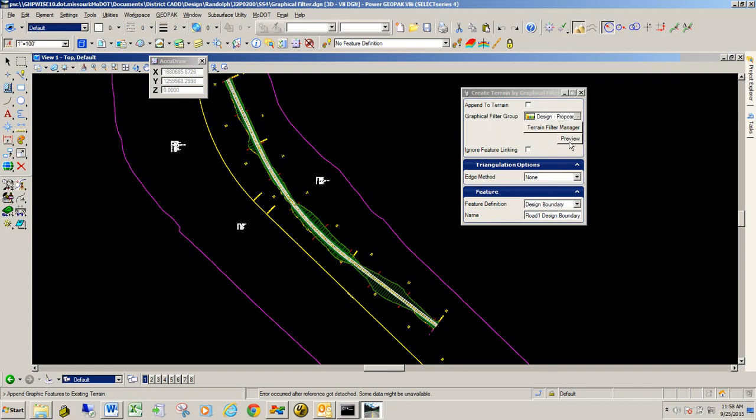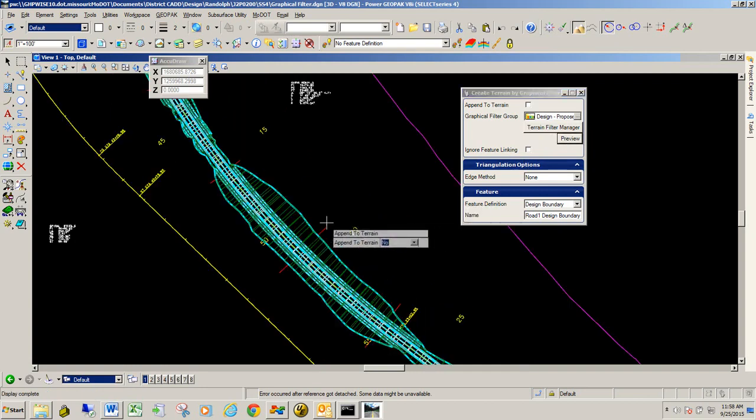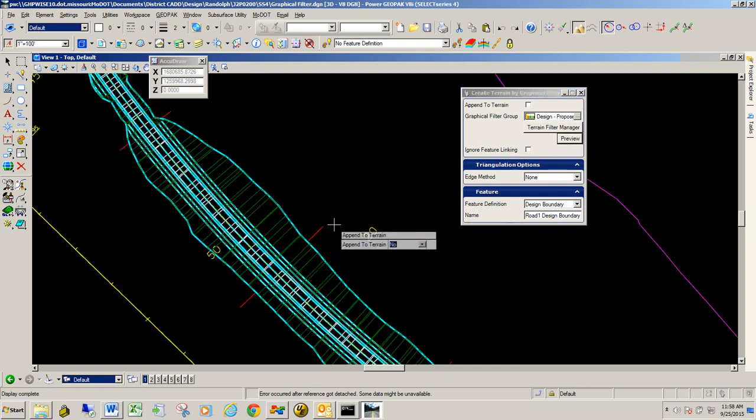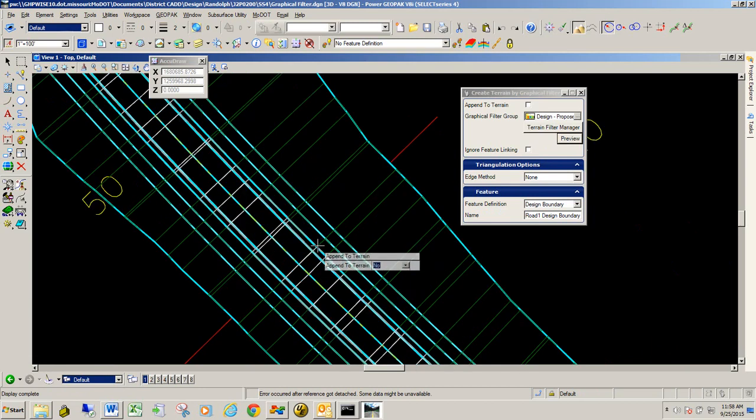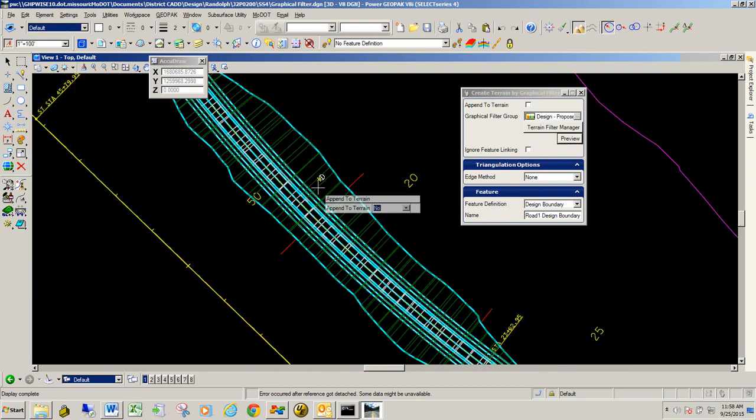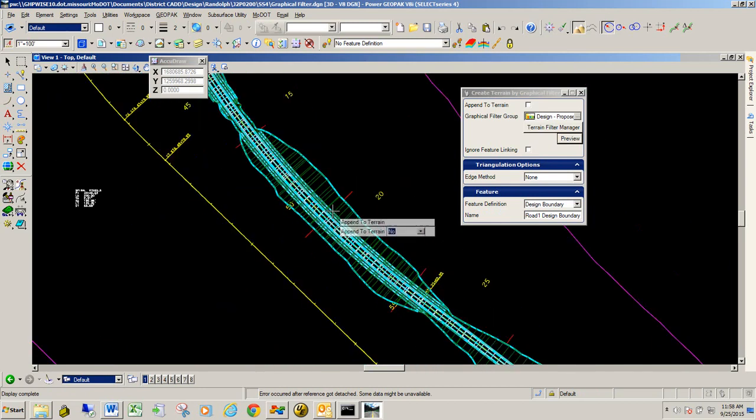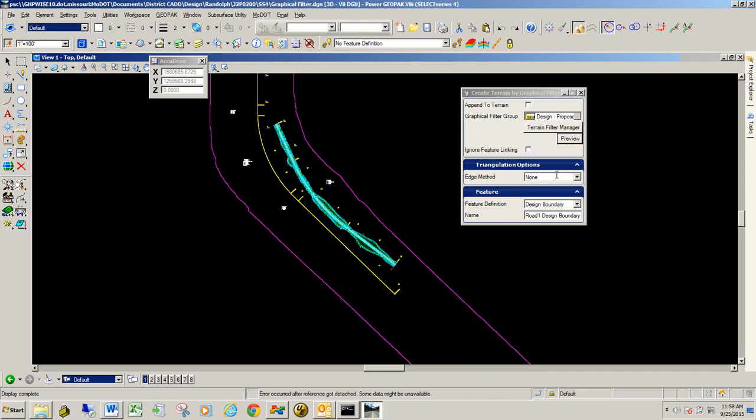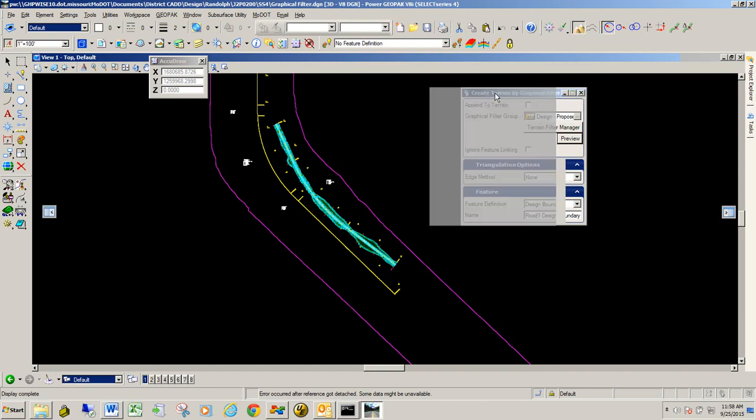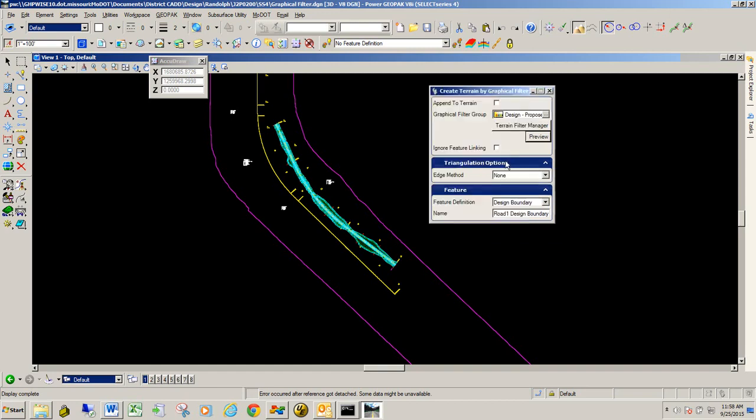And I can also select preview just to see if it actually sees those points in that template. And so I'm going to go ahead and hit preview. You can see it highlights and it's looking good as far as the points that it's grabbing.